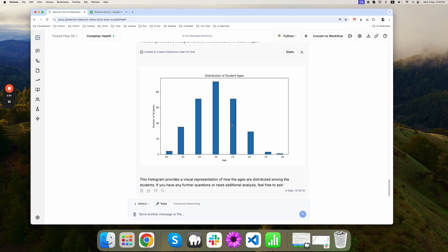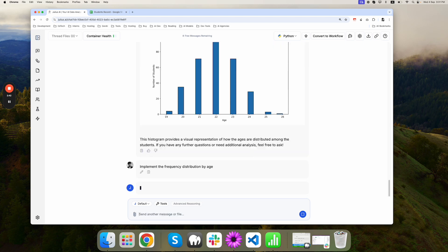What about implementing the frequency distribution by age? Let's do that. Implement the frequency distribution by age. Let's try that out.